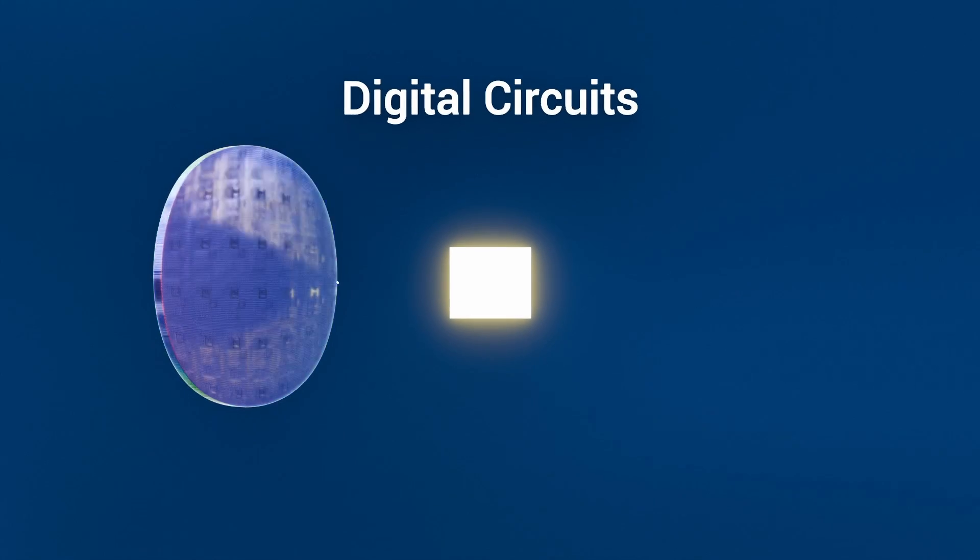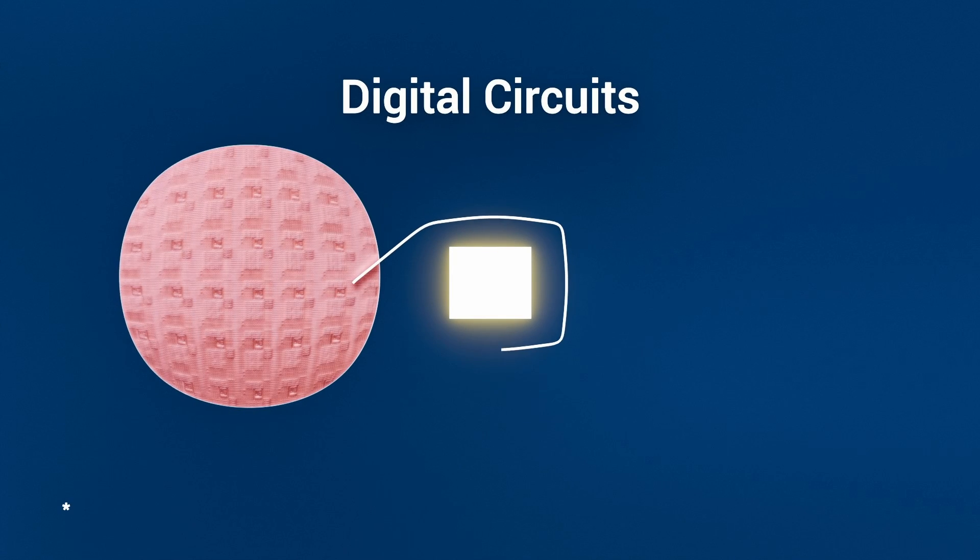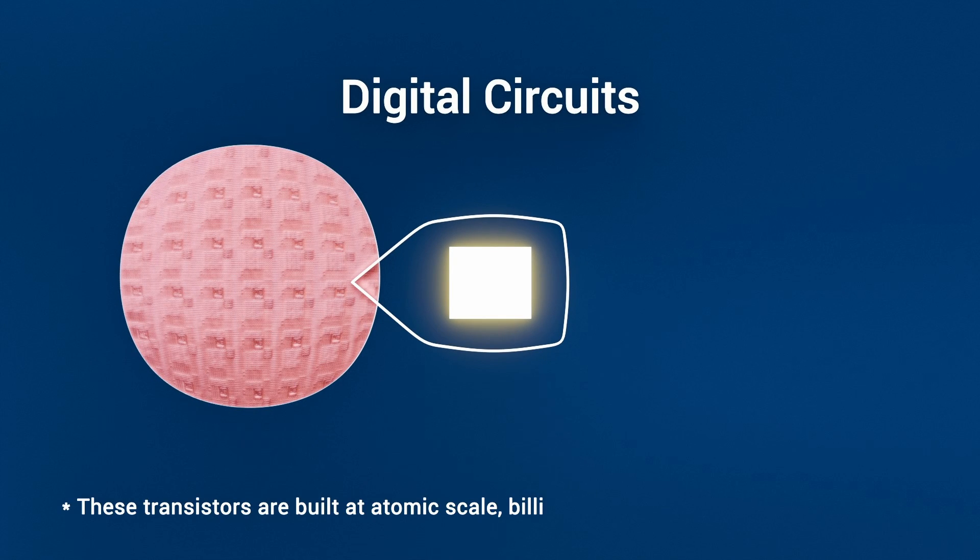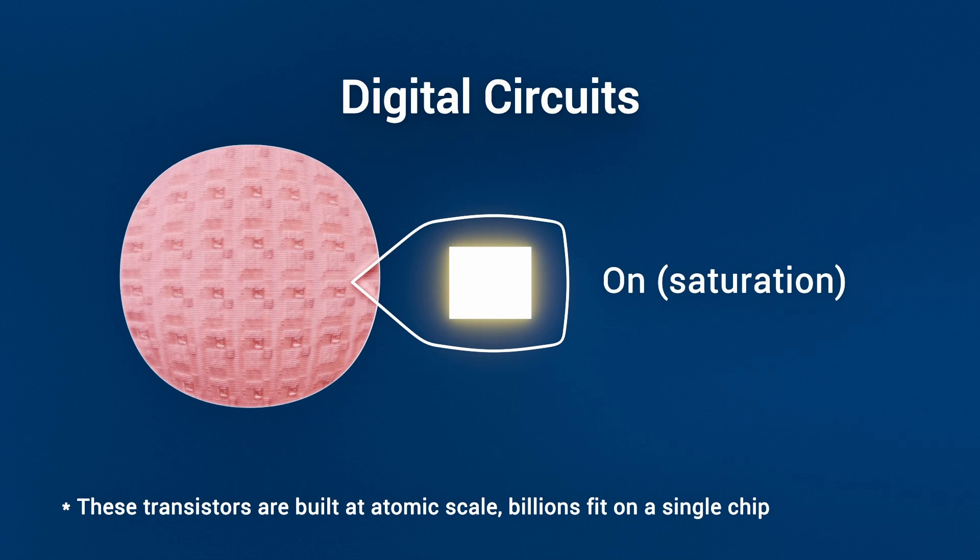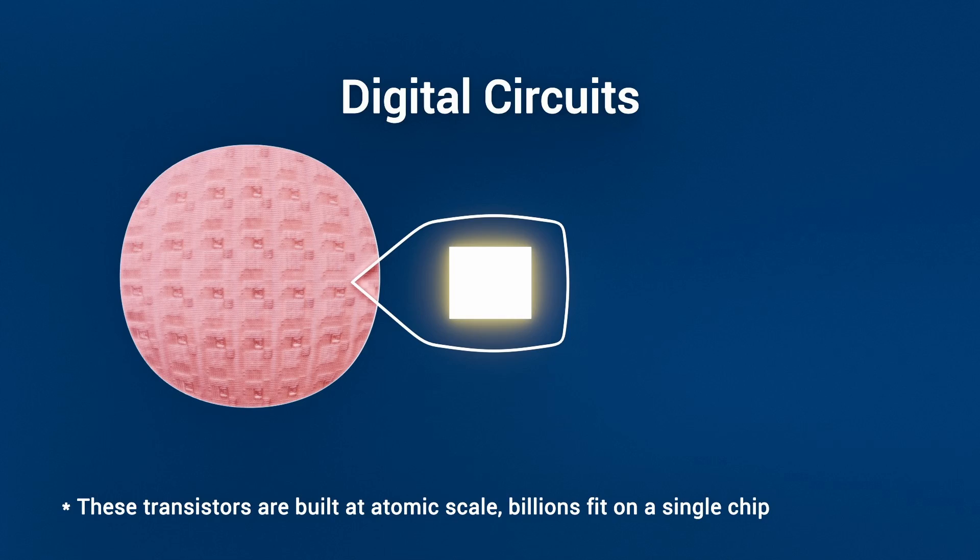In digital circuits, a transistor behaves just like a lightning-fast light switch, either completely off, cut off, or fully on, saturation, instantly steering current from one state to the other.